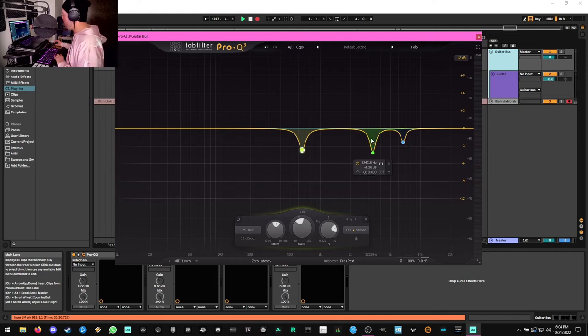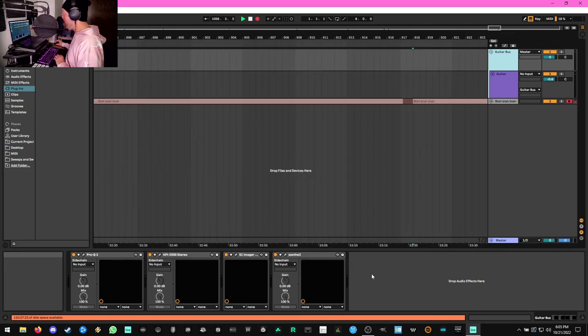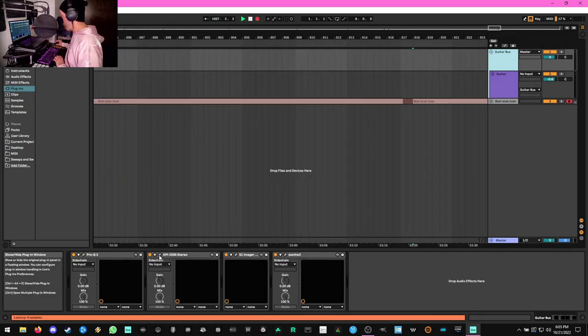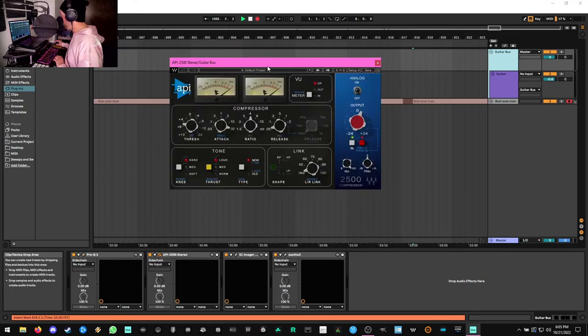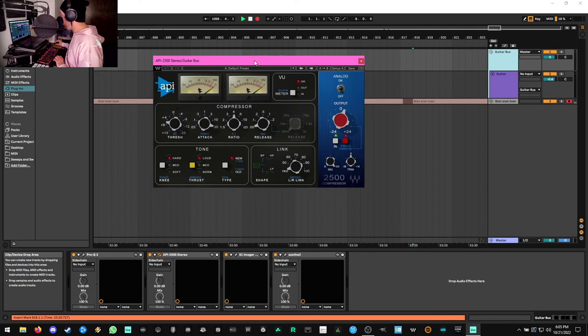The next last plugin we have after that is the API 2500 stereo compressor from Waves.